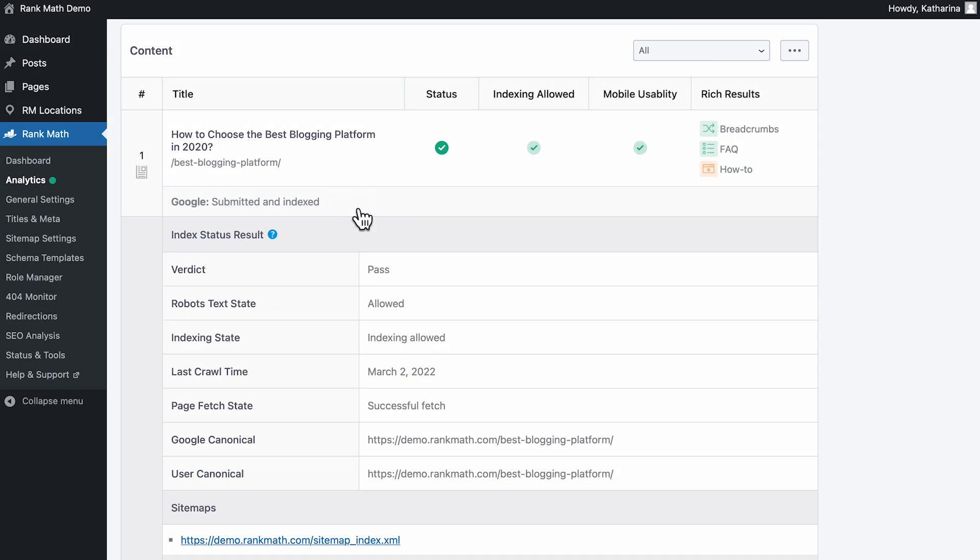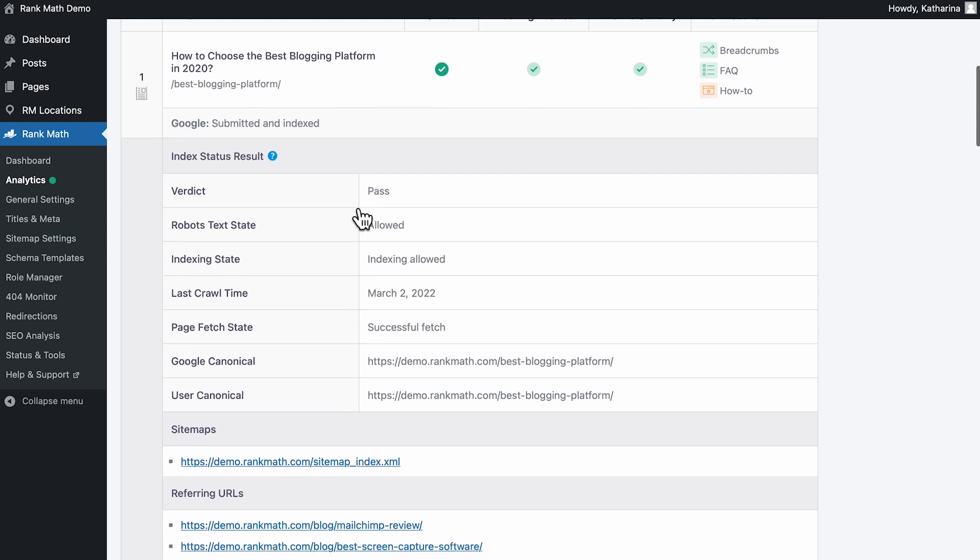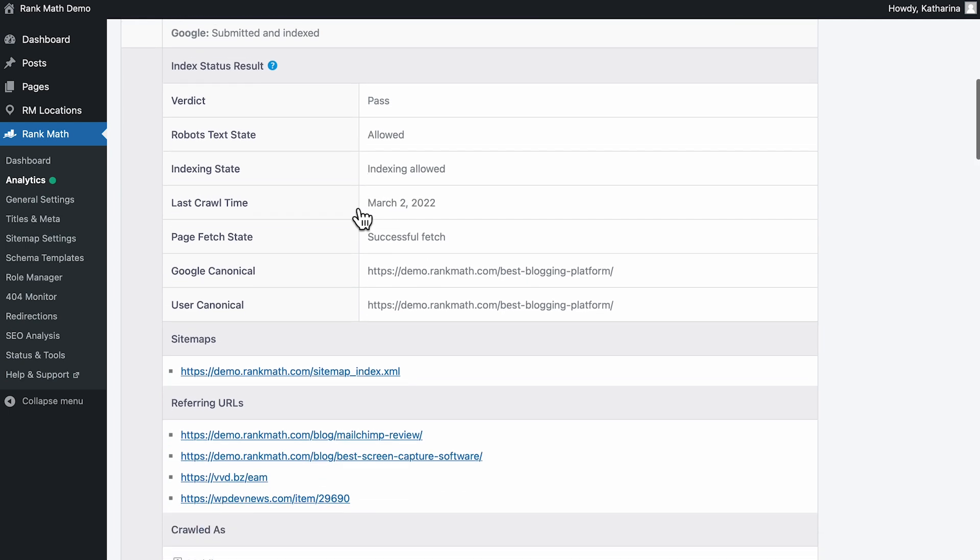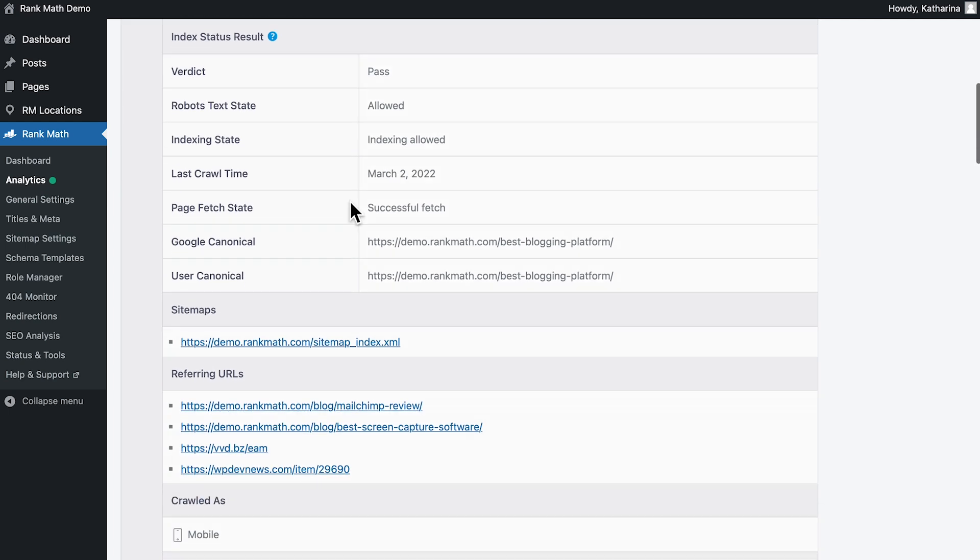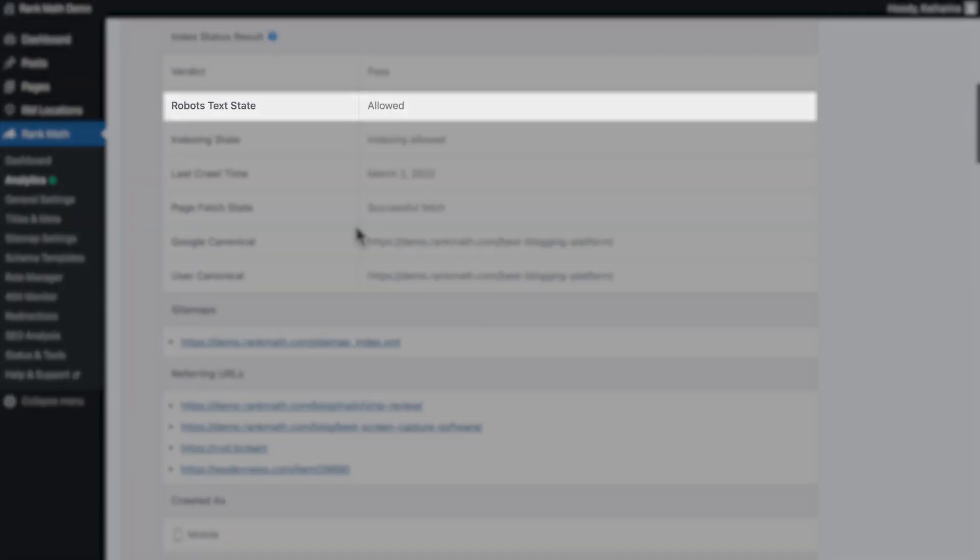RankMath Pro users can dive deep into the indexing metrics and results for each post by clicking on the indexing status under its title. New fields will appear. Verdict provides information on whether the submitted page is indexed or not. Robot's text state indicates whether or not the page is blocked to Google by a Robot's TXT rule.